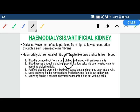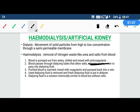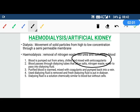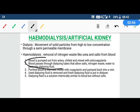We mix the blood with an anticoagulant to prevent clotting. After that, we pass this blood through a dialyzing tube.